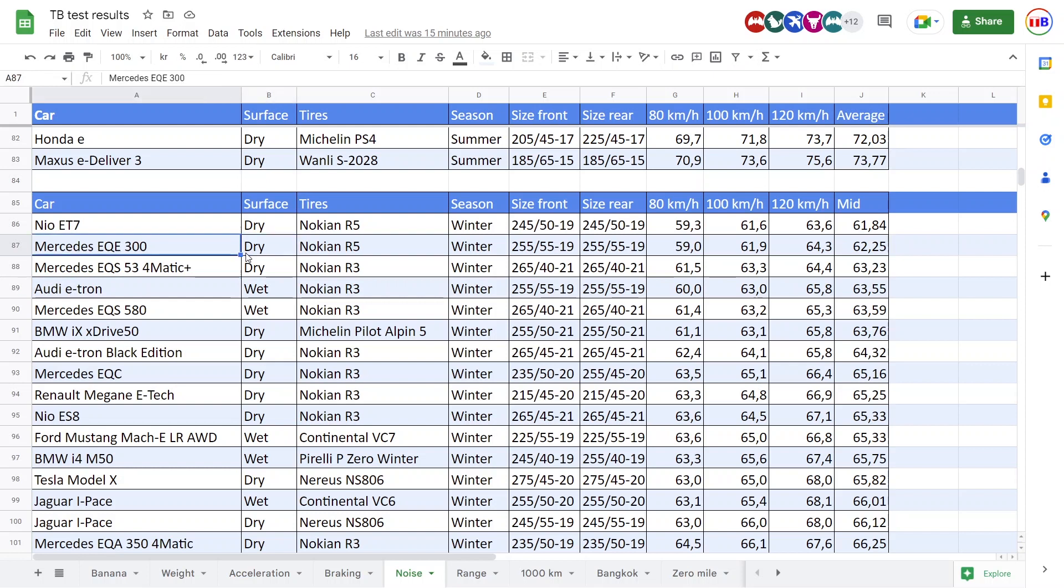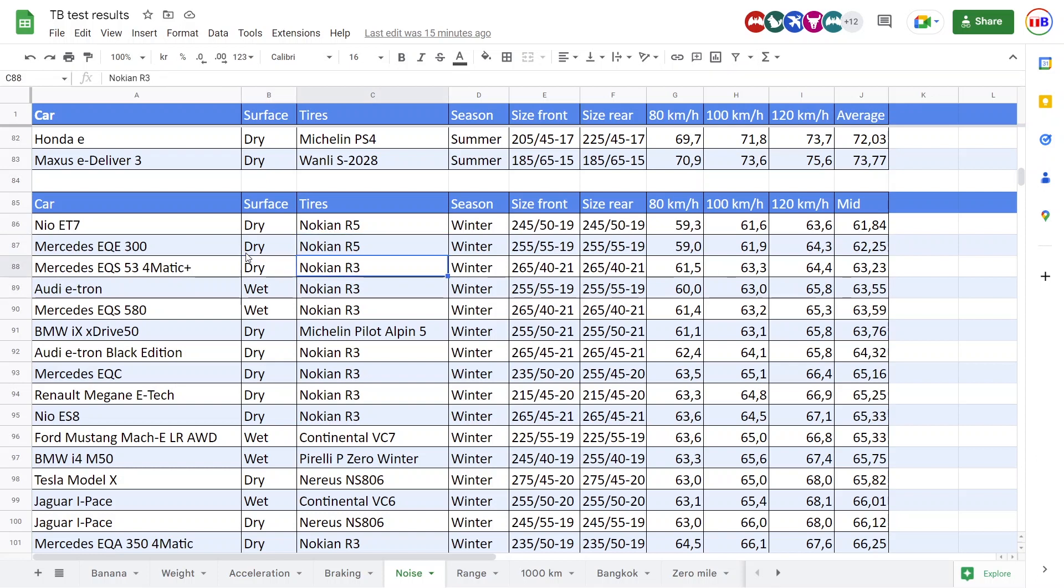The reason why I guess EQE does it better than EQS, by the way, is because it has R5 tires. So the R5 tires, yes, it helps, but maybe if the EQS had the R5 and more rubber 50 profile, maybe that would be better.